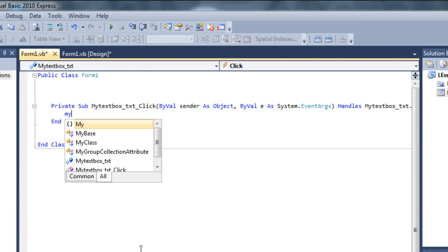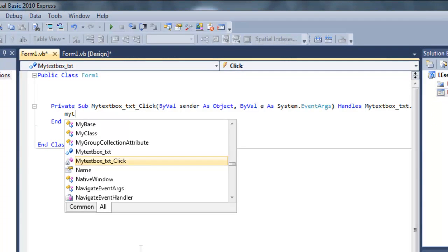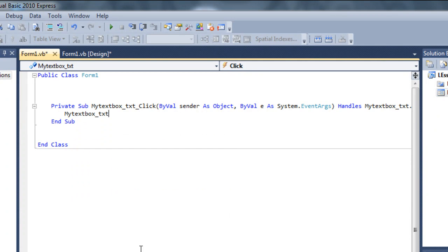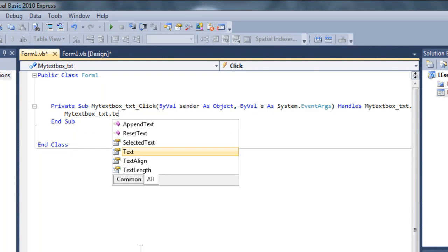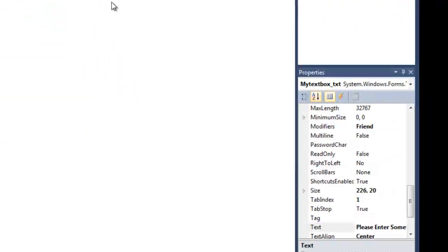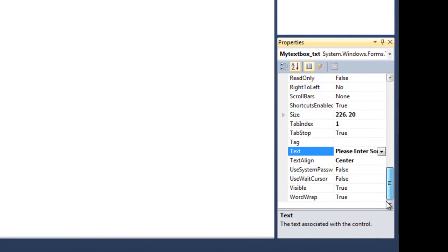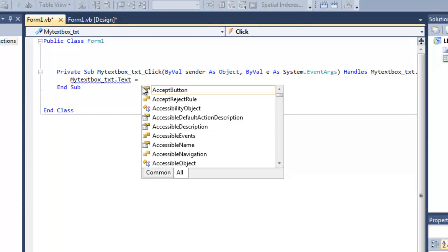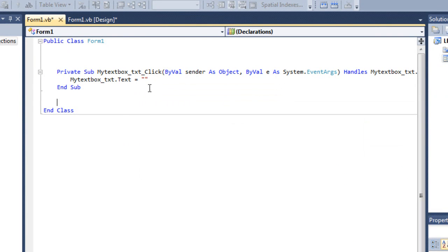Inside the click event, it should say: myTextBox_txt.Text equals nothing — like empty quotes. This means when the user clicks the text box, the text property will be set to an empty string, clearing it.